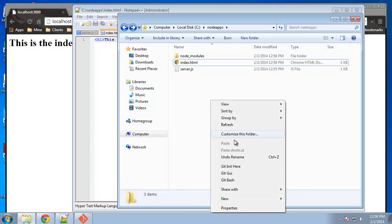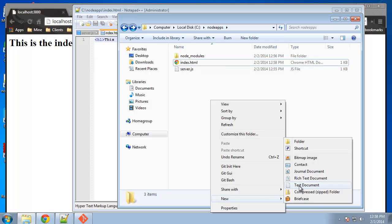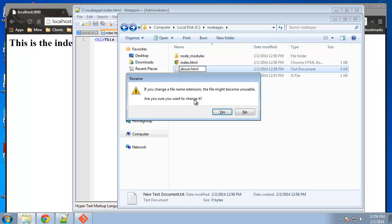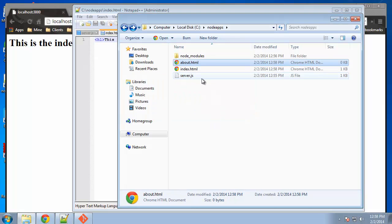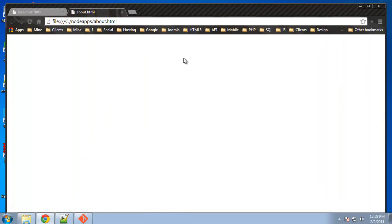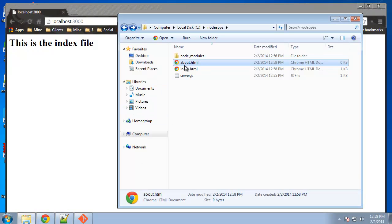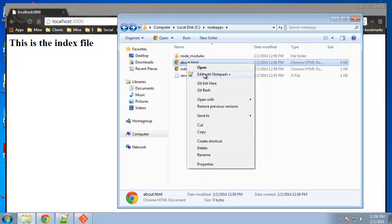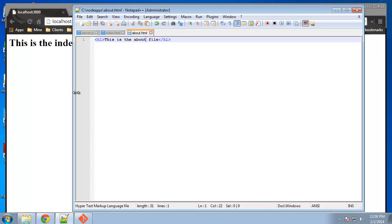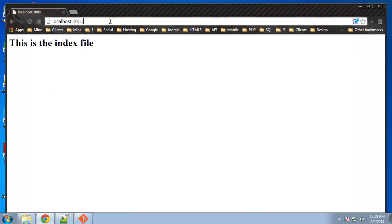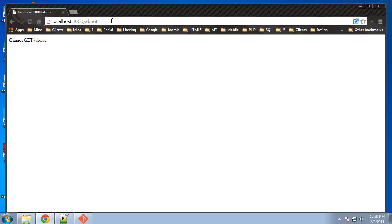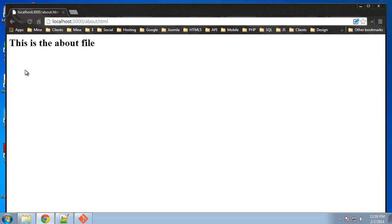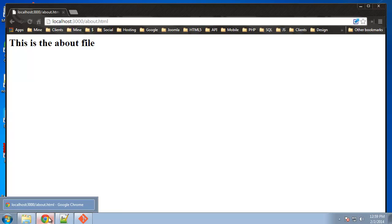So let's say we want to add an about page. So now we should be able to go to localhost 3000 slash about.html. So you could basically just serve static web pages. And it's a very simple, very fast server.